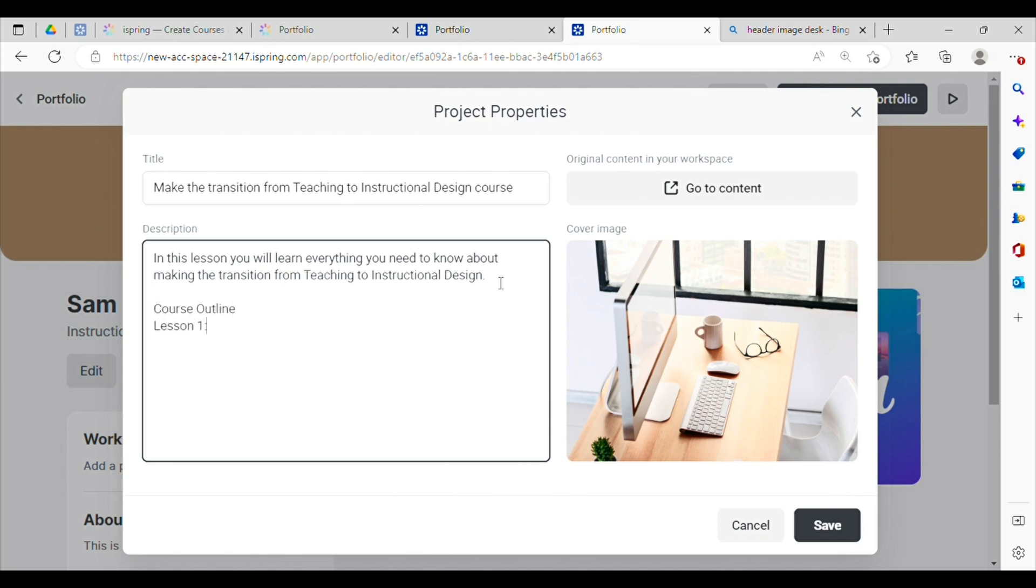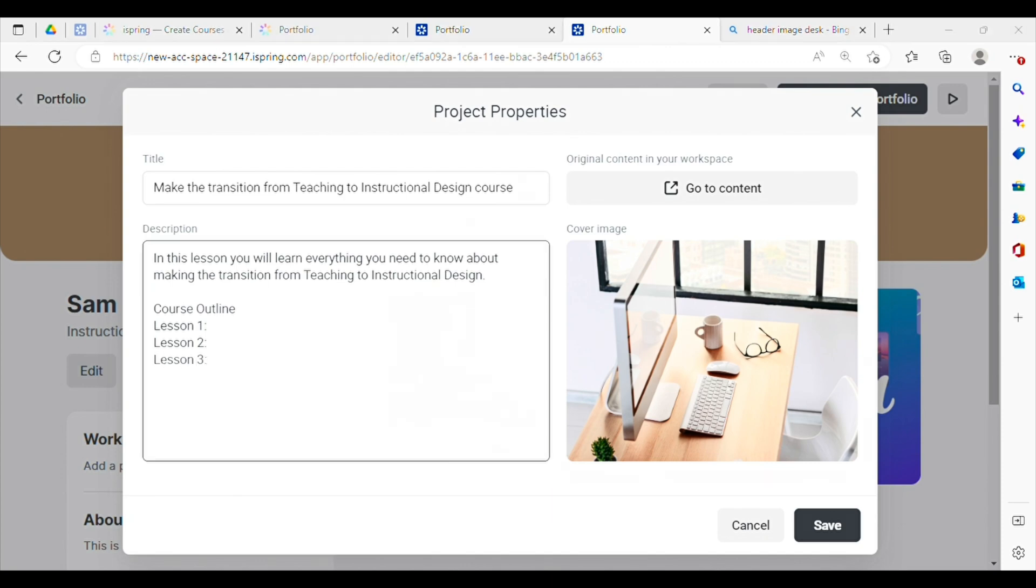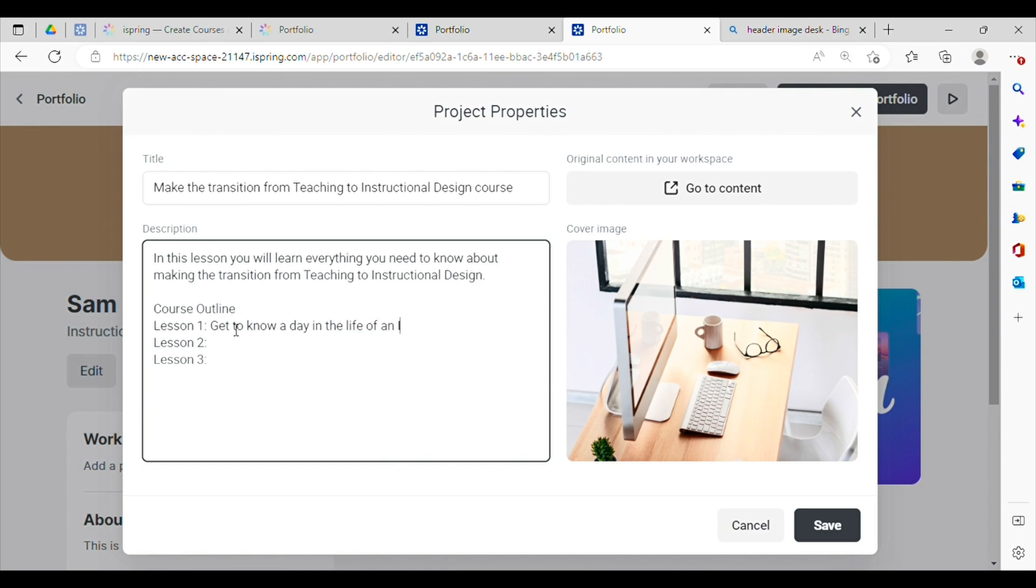You can include some learning objectives or some course outcomes here. I also like to include an outline of the course. I think that that's super helpful. Just so that people who have no idea about the courses that you've built have a little bit more context about what you've actually built when they go ahead and click into the individual courses.